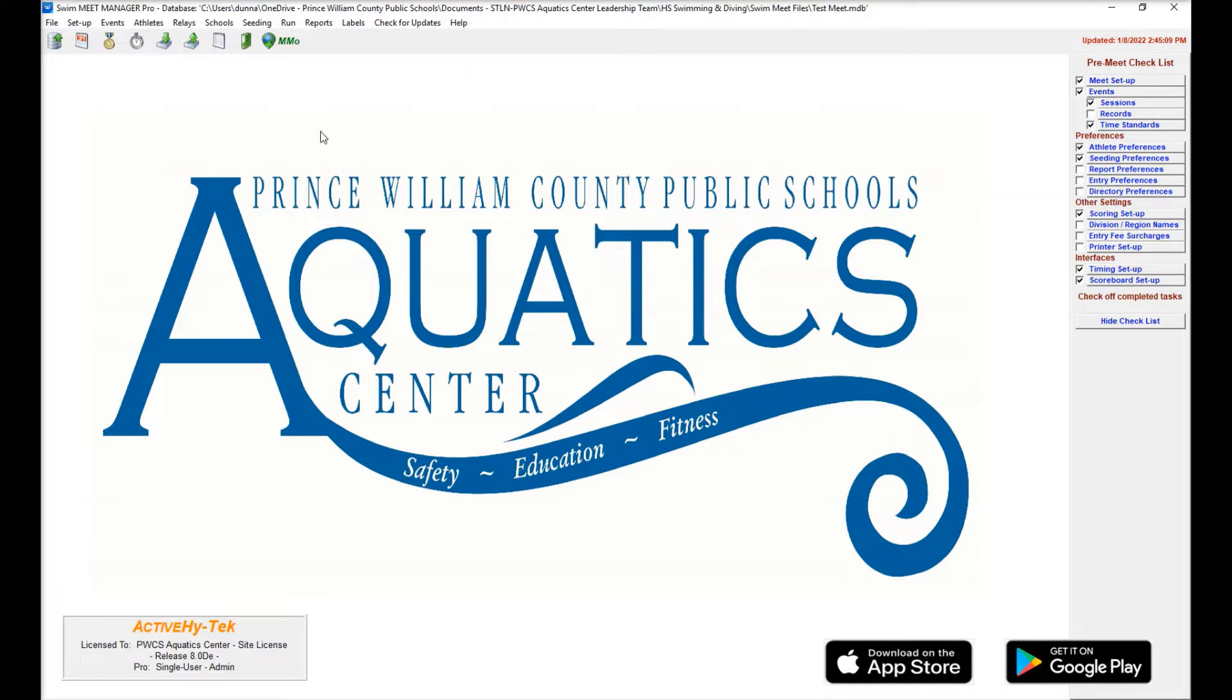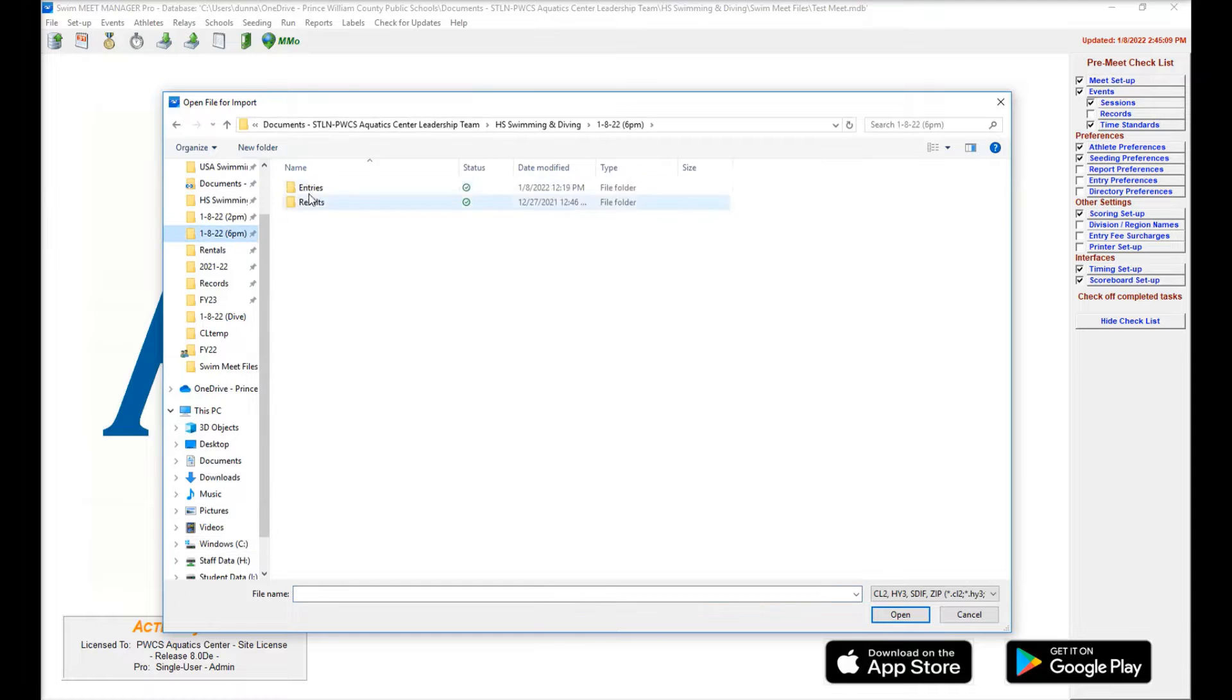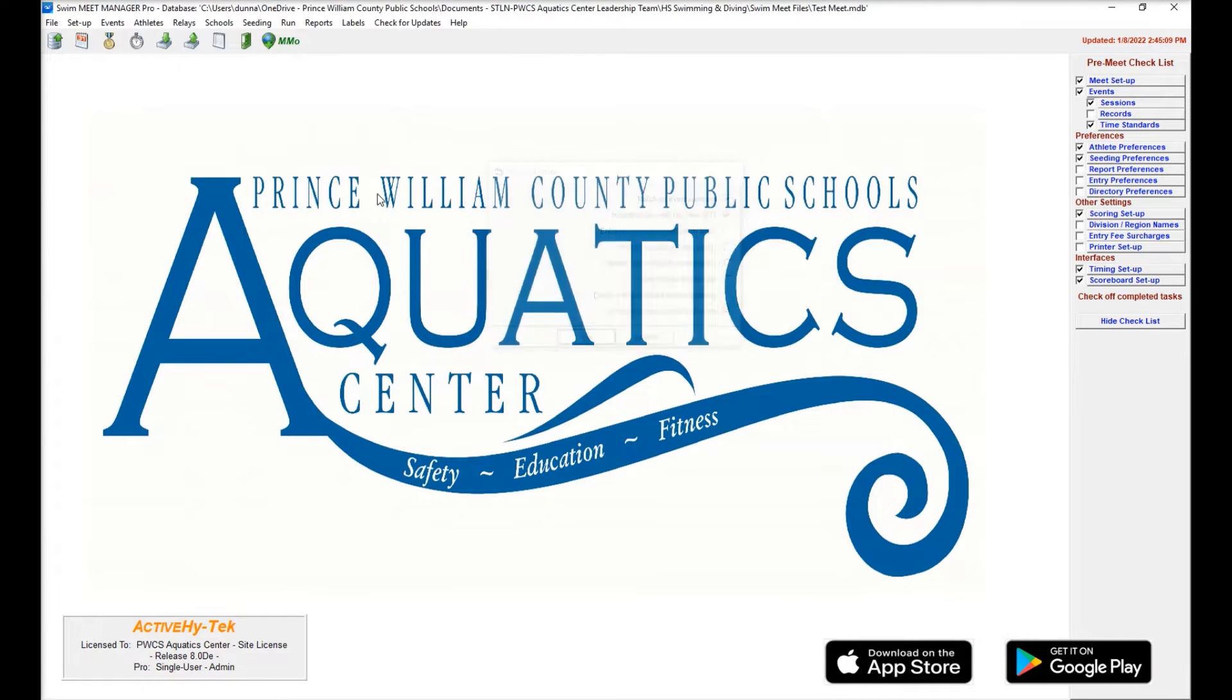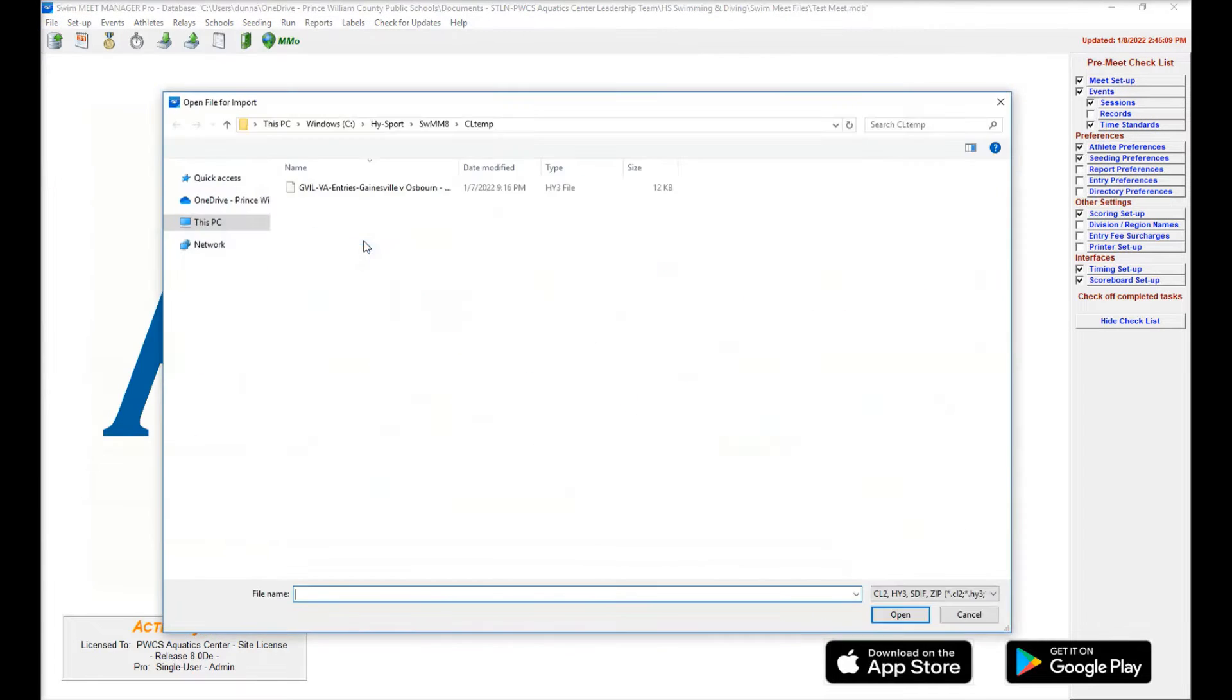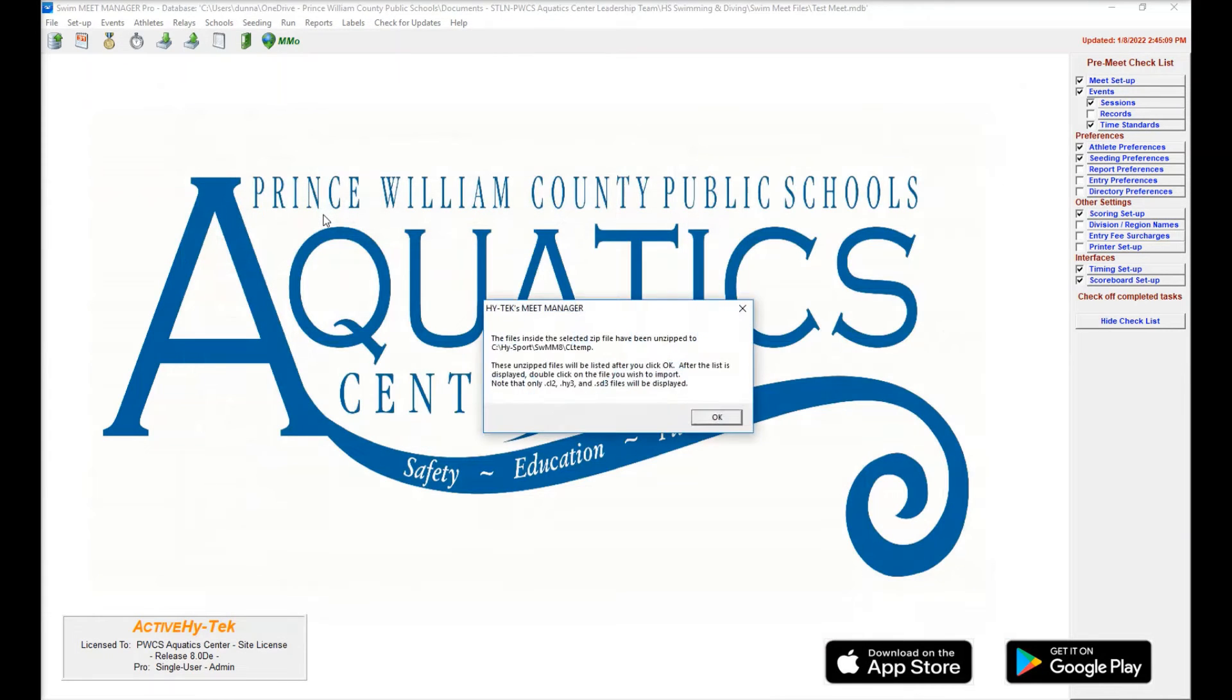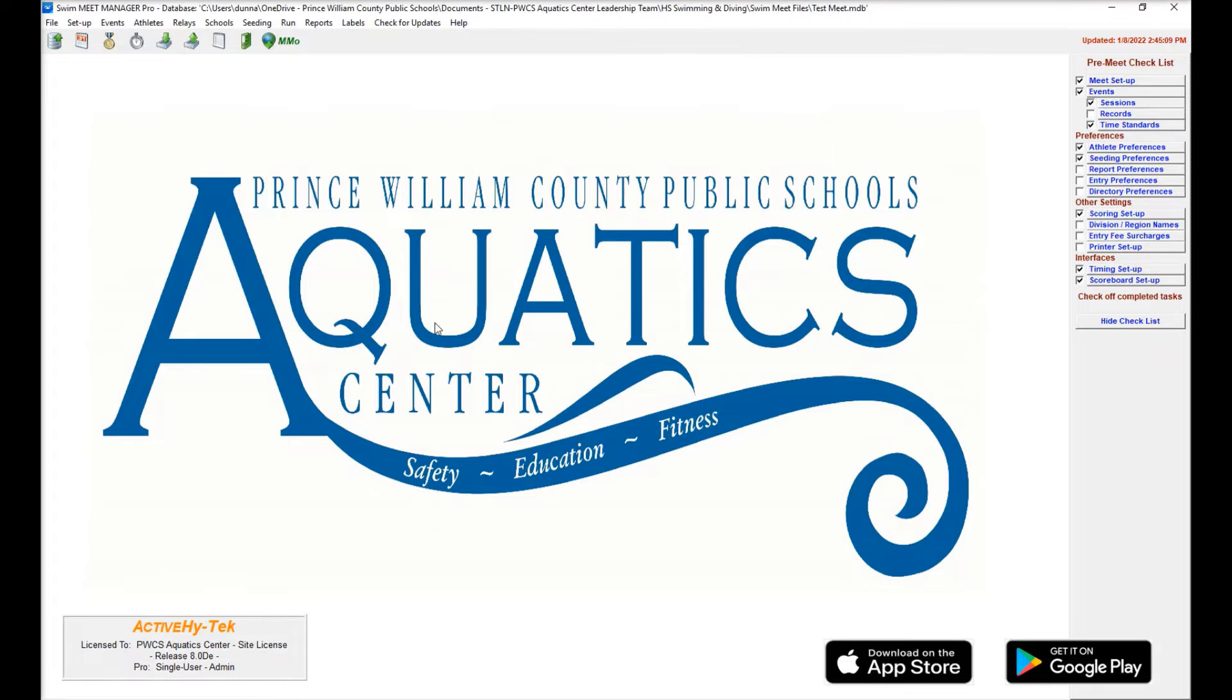So the first thing we want to do is go into file, import entries, and we are going to pull the entries for this meet here. So our first meet is going to be Gainesville and Osborne. So we're going to pull those entries. And when we do this, we want to pull the entries for the two teams that are in that first dual meet, if this is a double dual.